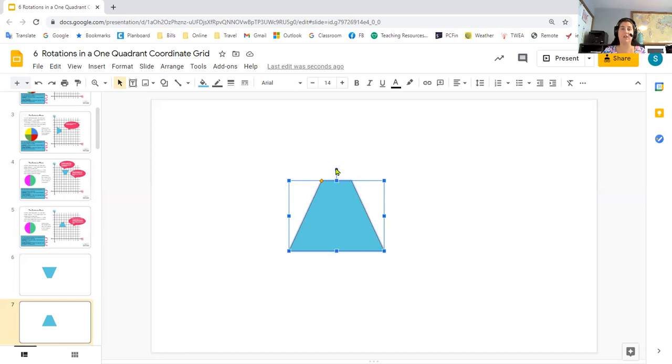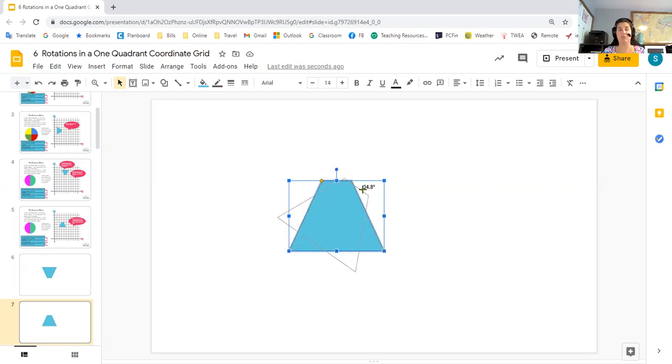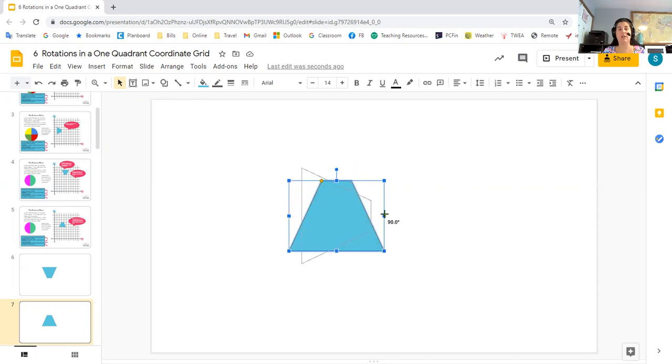When I click on it, you'll see that I get black numbers right there. That tells me the degrees of rotation. So if I want to rotate this shape 90 degrees clockwise, well, I know that the clock moves to the right. So I'm going to turn my shape to the right. And if you'll notice, my rotation degrees change as I turn my shape.